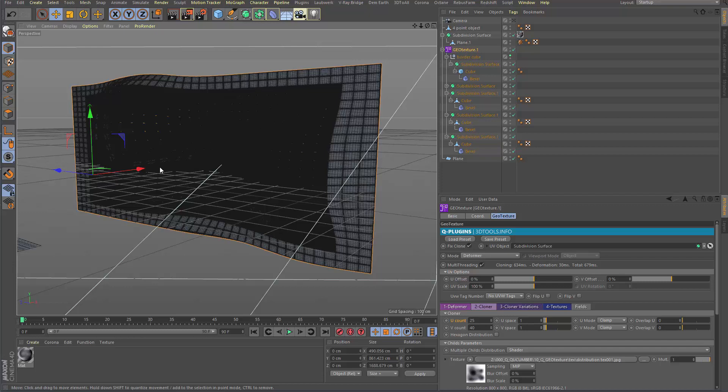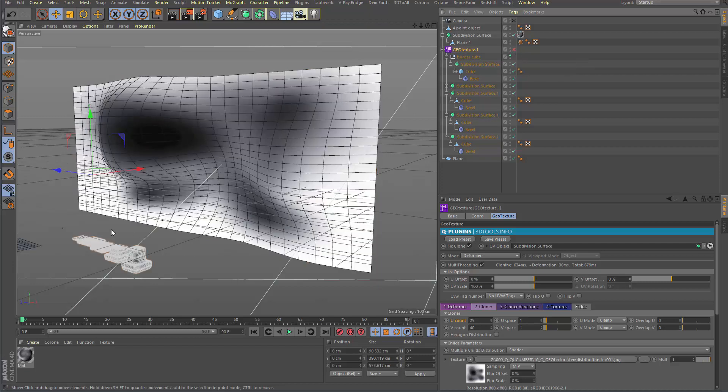In this scene I show you basically the procedure of mapping several objects onto a surface and control the placement by texture. It could be fields or texture actually.